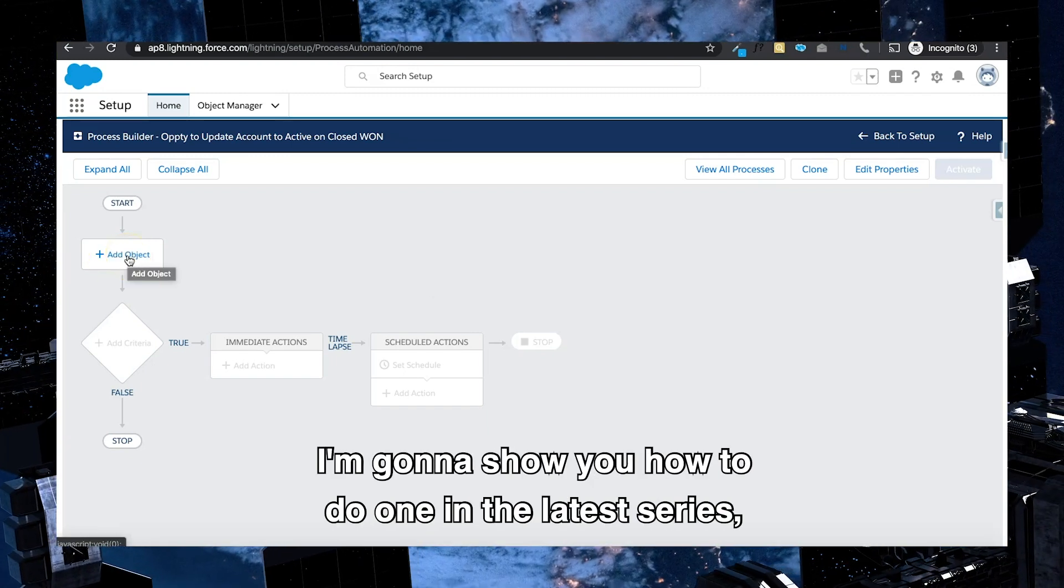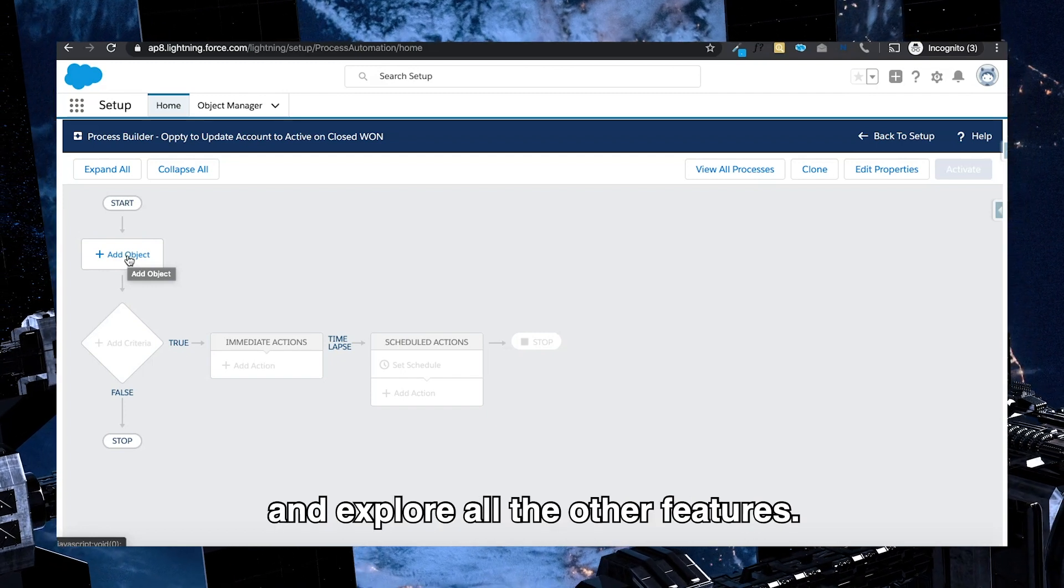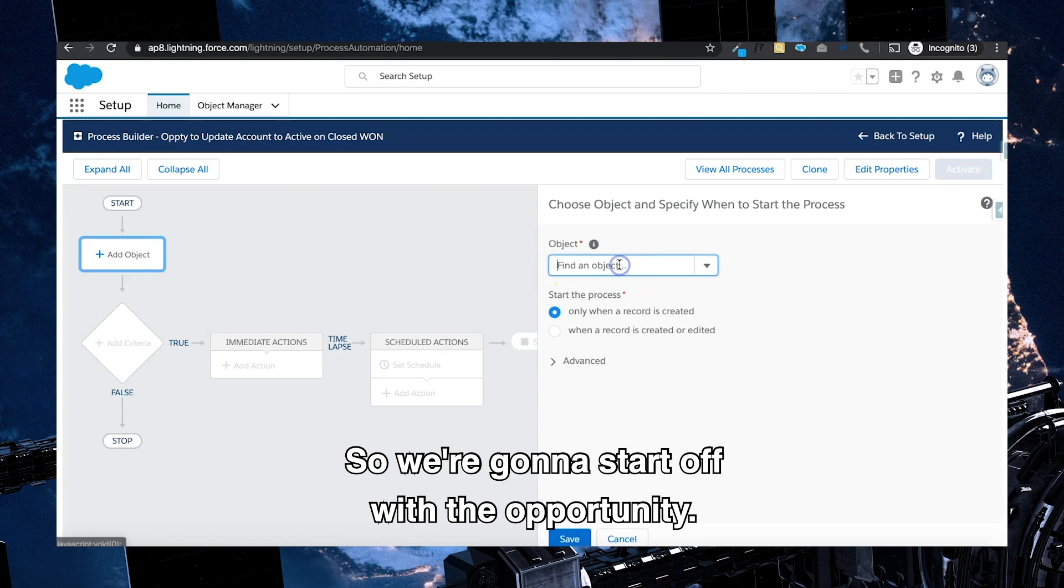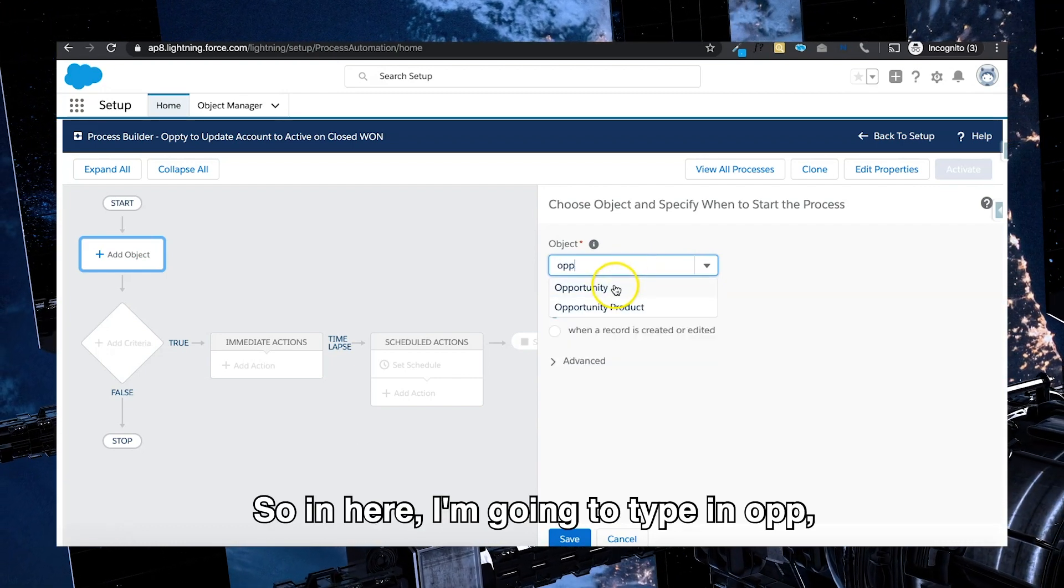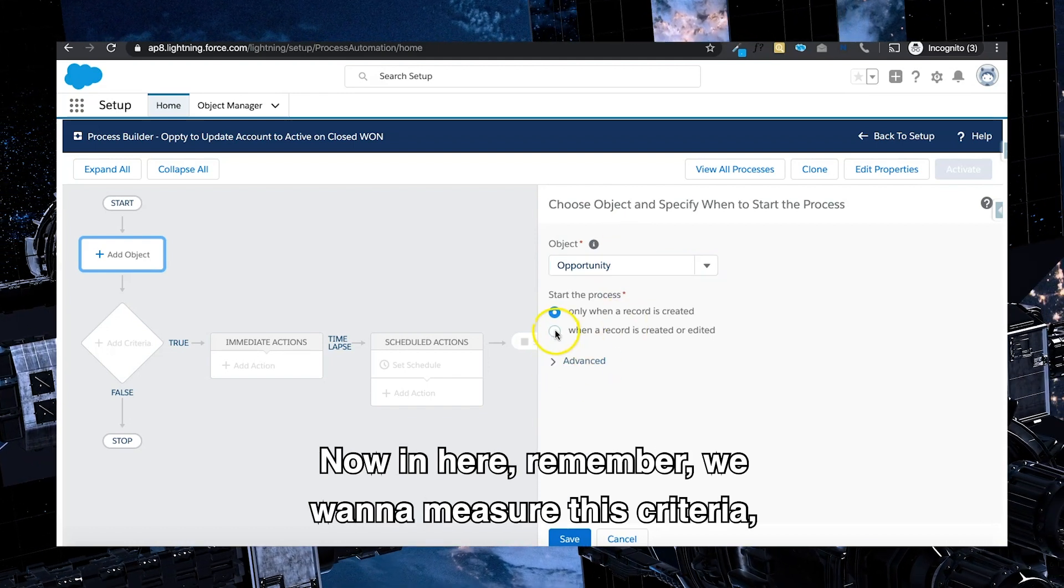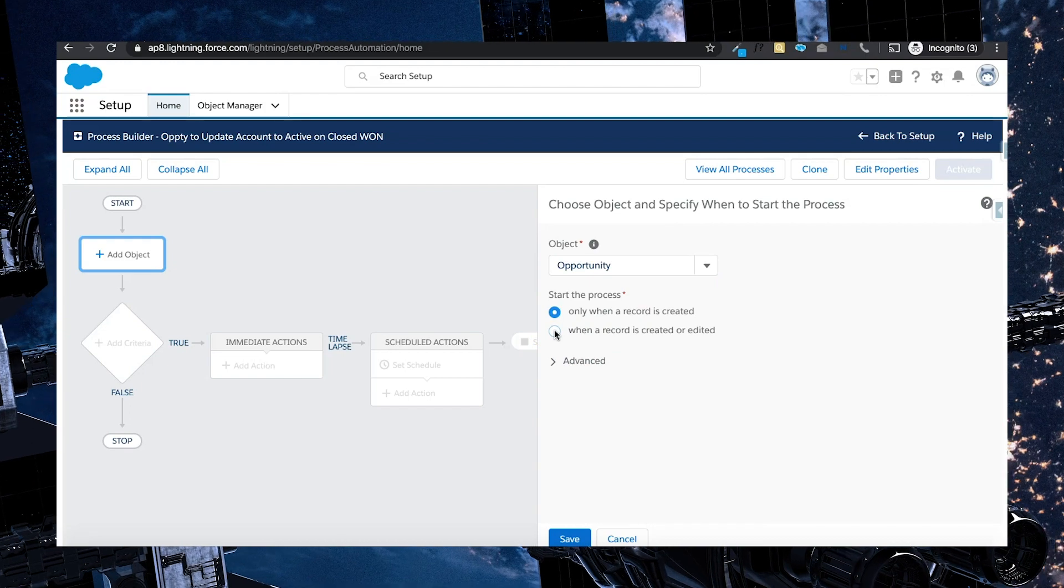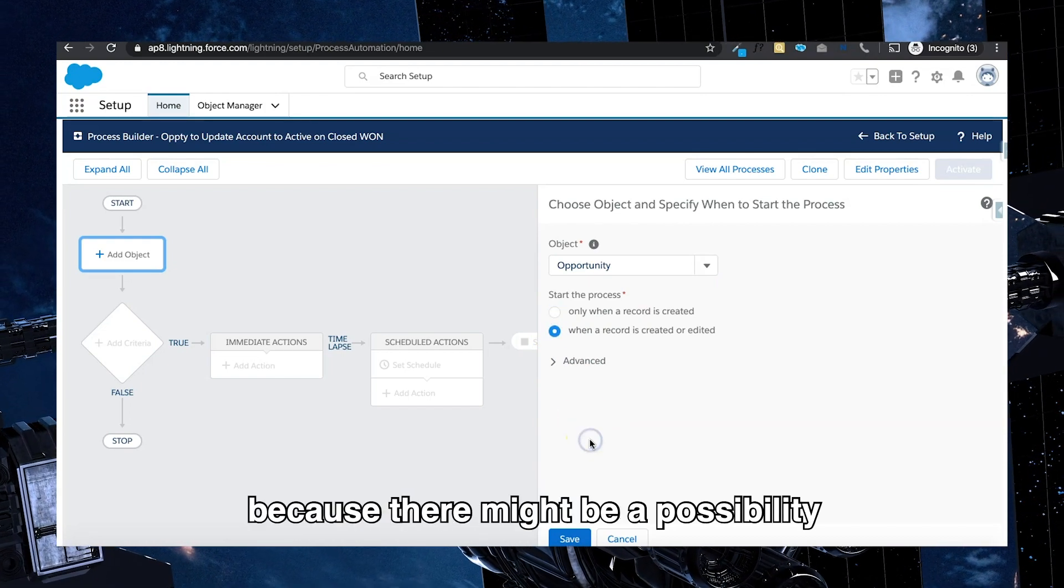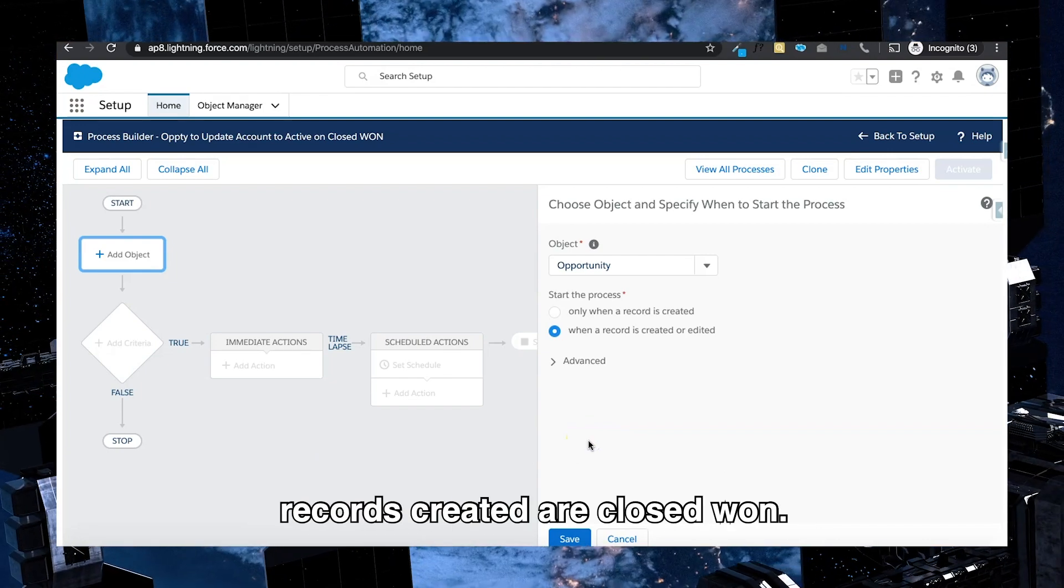In this case, I'm going to try and keep it very simple. I'm going to show you how to do one, and in later series we can certainly pick it up and explore all the other features. So we're going to start off with the opportunity. In here I'm going to type in OPP and that's going to allow me to select the object.